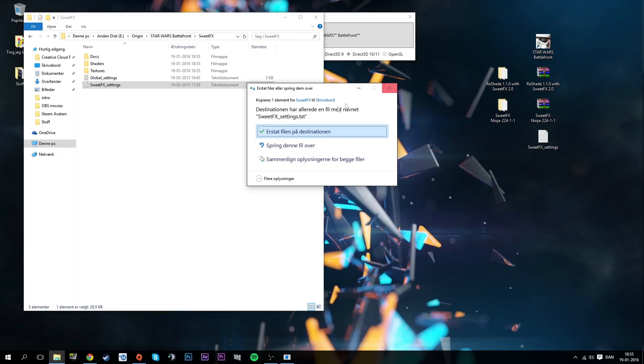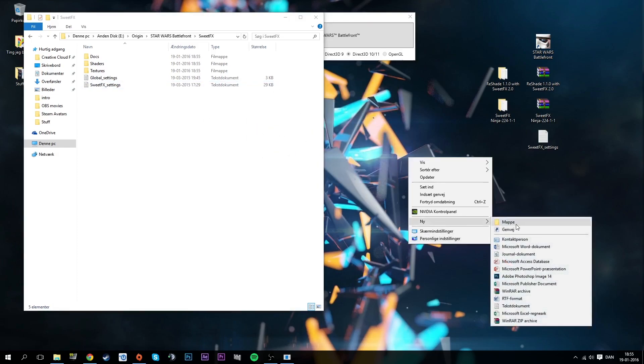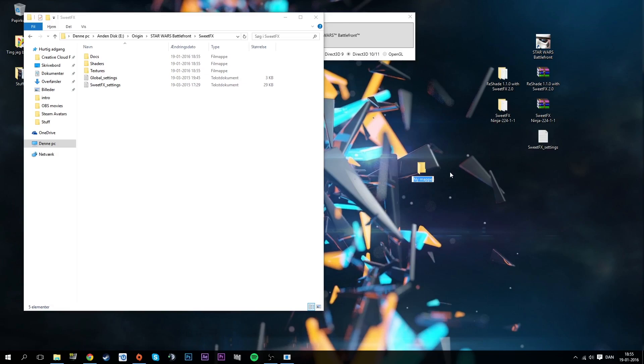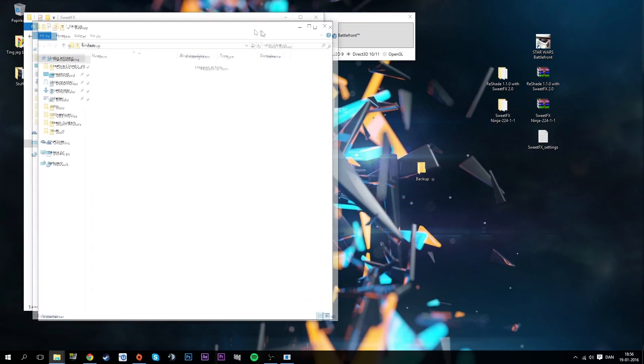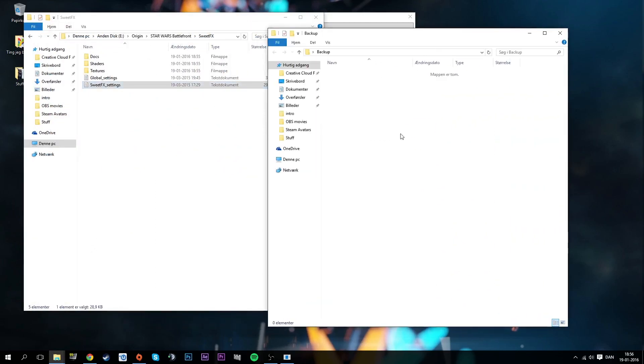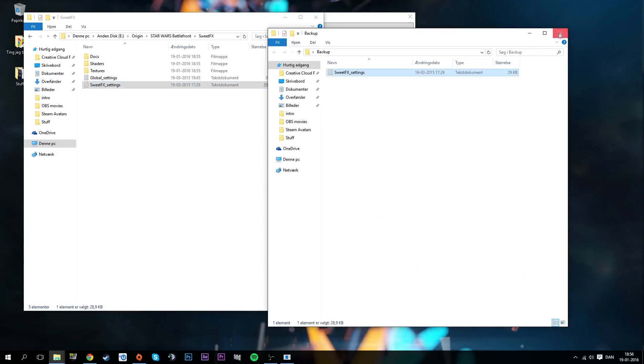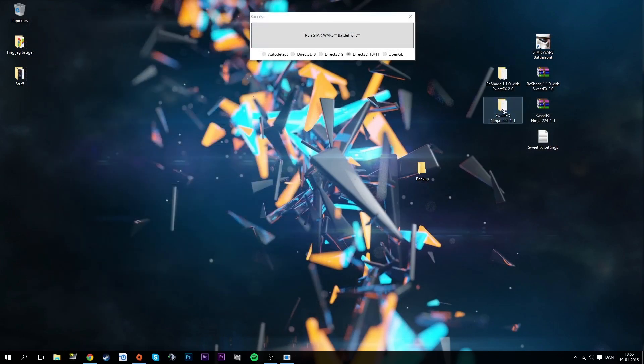This is what you're going to make a backup of. Copy that, put it on the desktop. Make a folder, call it backup or something. You can put this wherever you want, you can also just not make a backup. I just make one just to be sure of it. Just copy that over there.